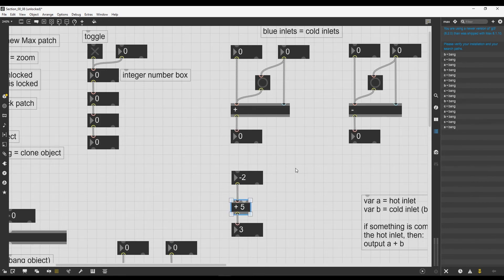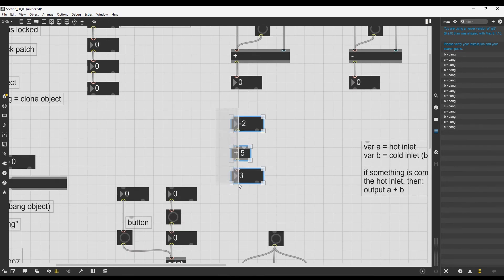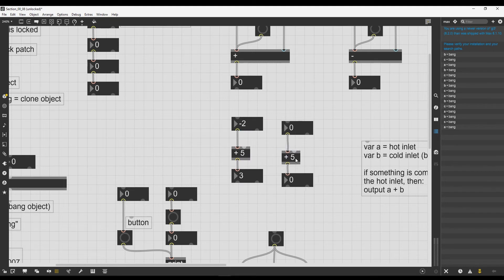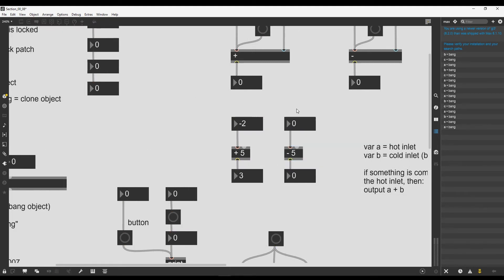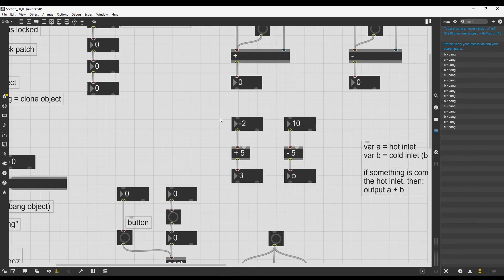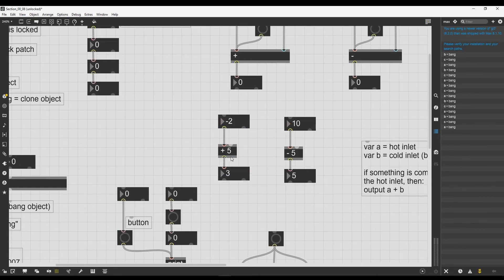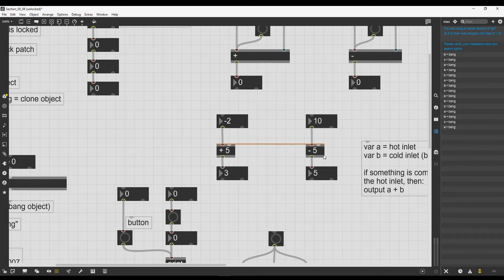The same applies to the minus operator. For example, if we write minus five, whatever comes inside will be diminished by five.